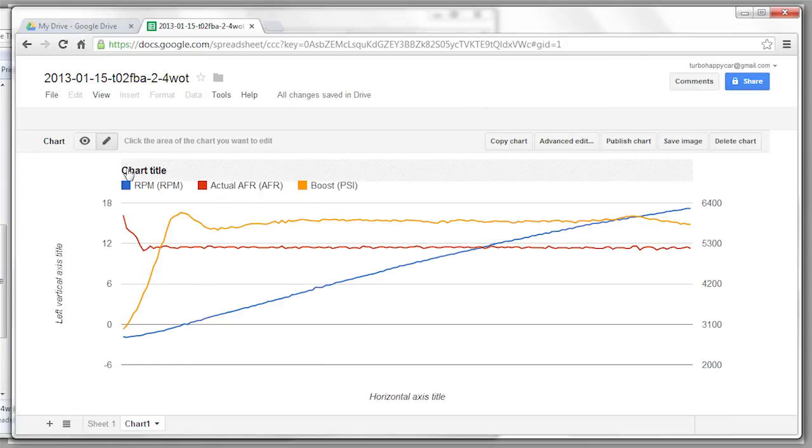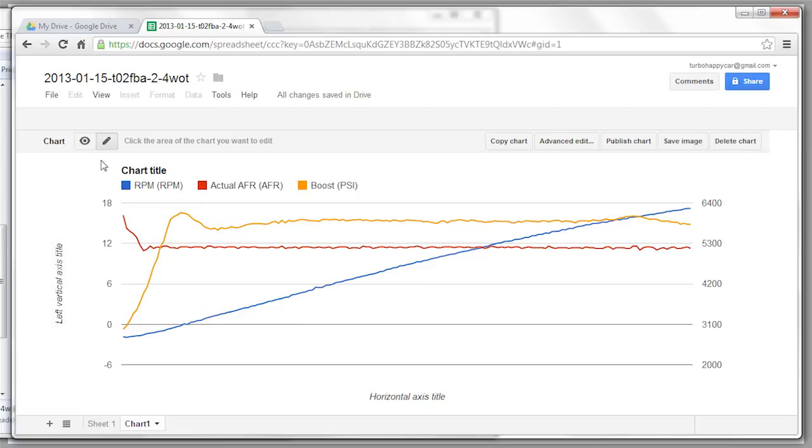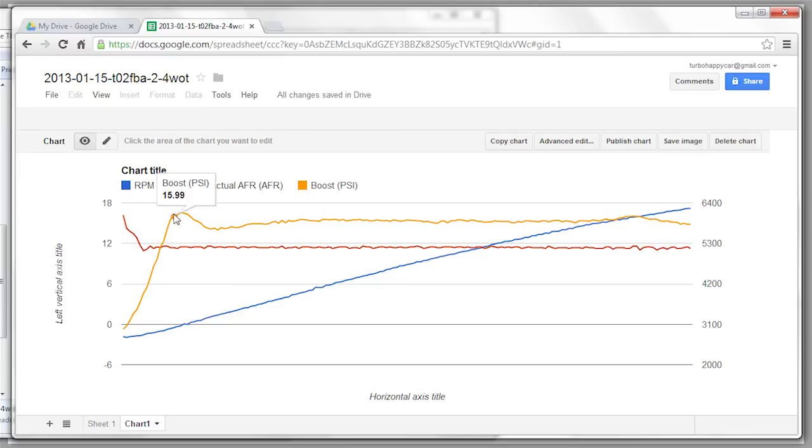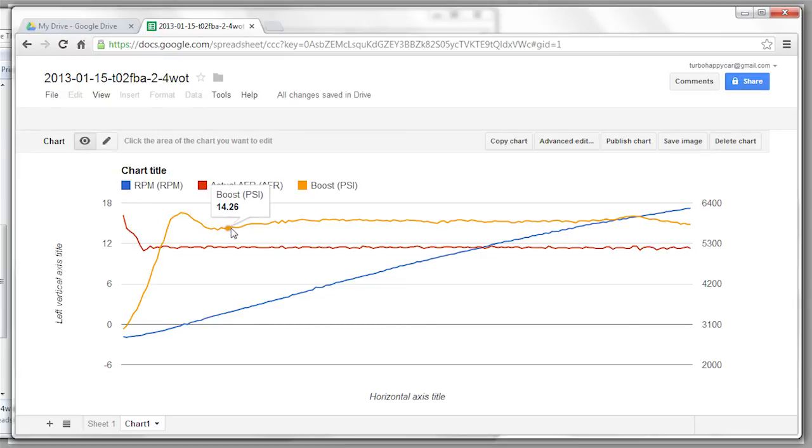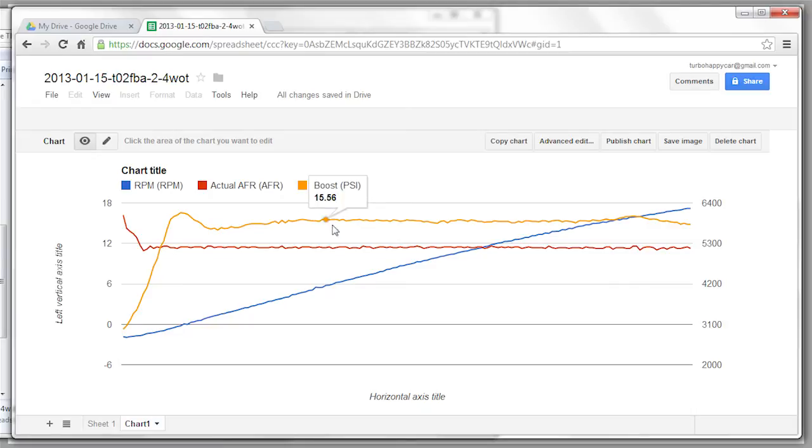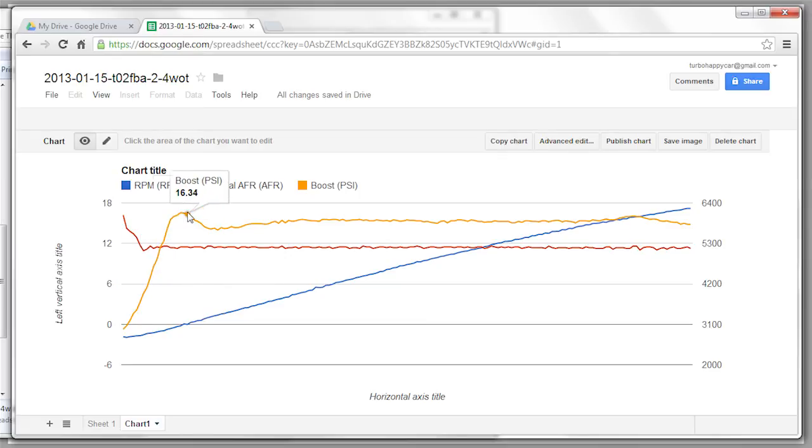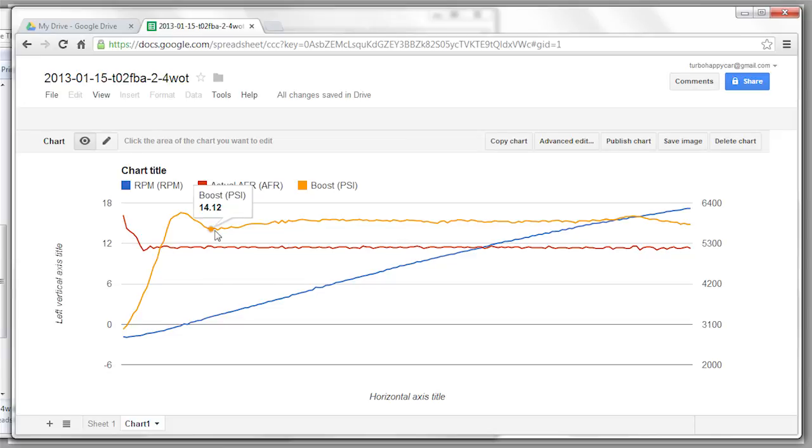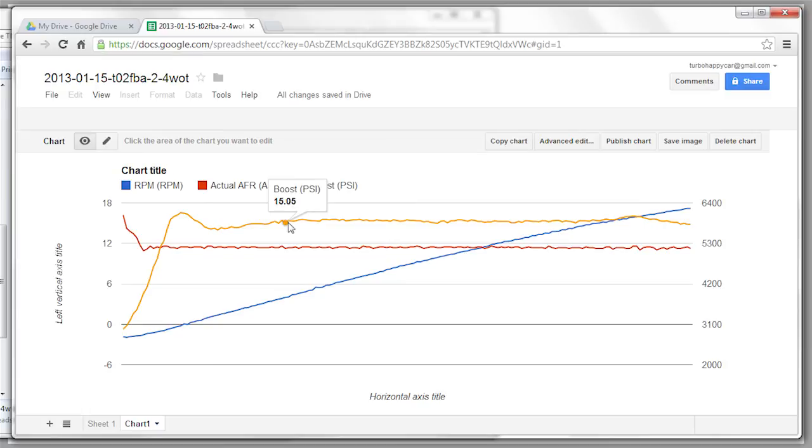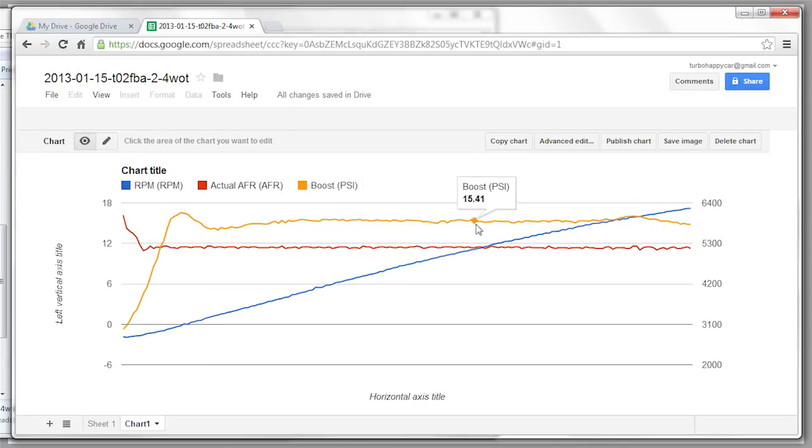So the cool thing is, now you can edit your title and axes if you want to. But the really good thing to use is this view mode. Once you click on that, you can mouse over the curve, and see what the data was at that point. So at my current tune, I'm targeting 15 and a half pounds of boost. So basically the boost came up. It overshot a little bit, up to 16.5. It underboosts a little bit, probably as a function of boost error compensation. And then comes up on target. And pretty much stays there.